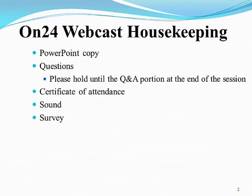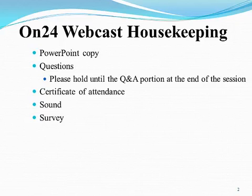I will ask that you hold your questions until the end of the presentation. There will be a question and answer period at the end of the webcast where I will address questions related to today's presentation. Holding your questions until the end allows you to focus on the material and will allow me to read the submitted questions out loud so that everyone can hear.